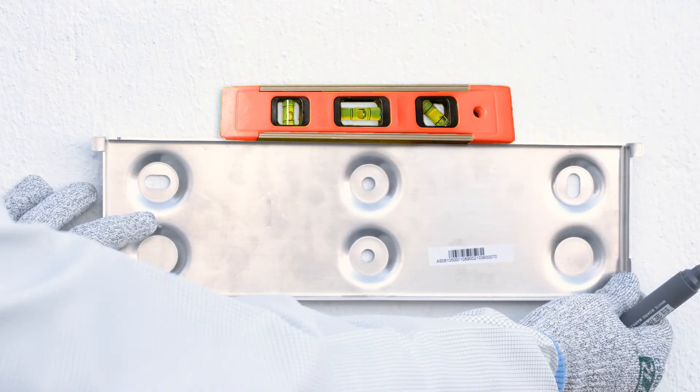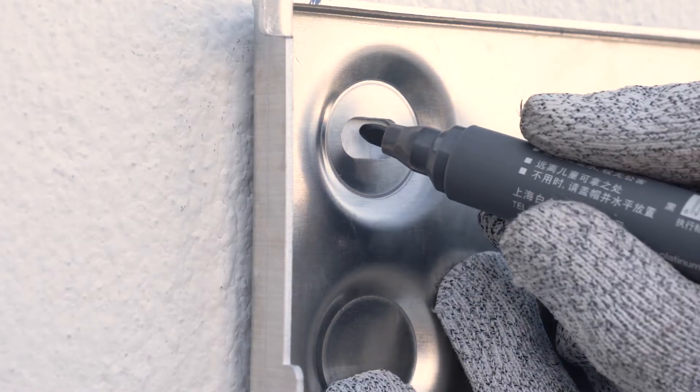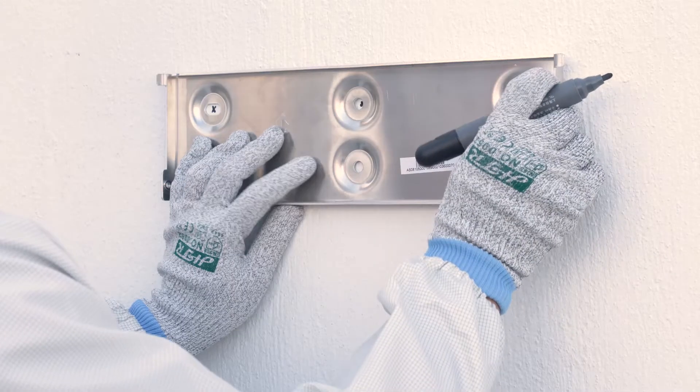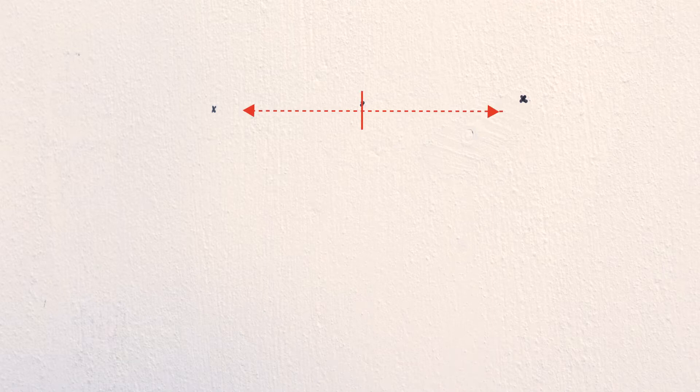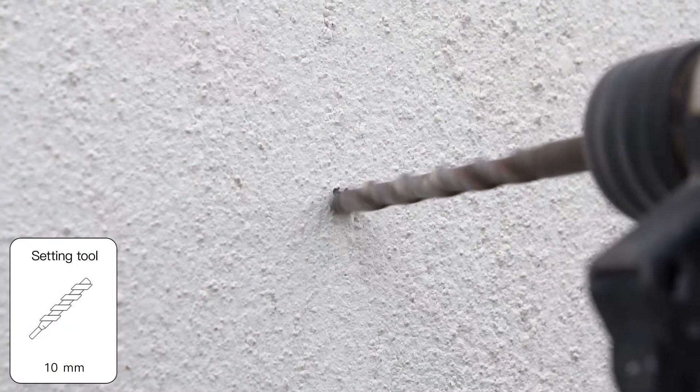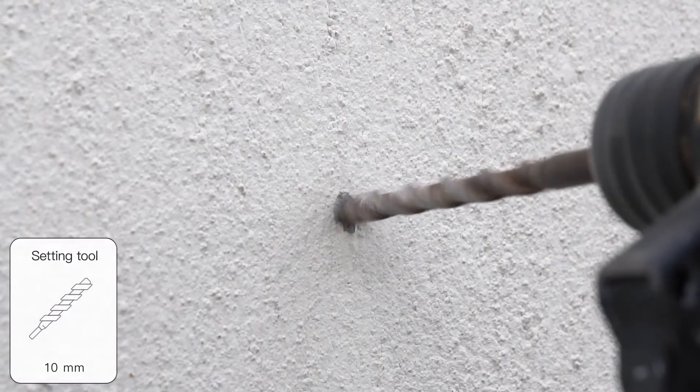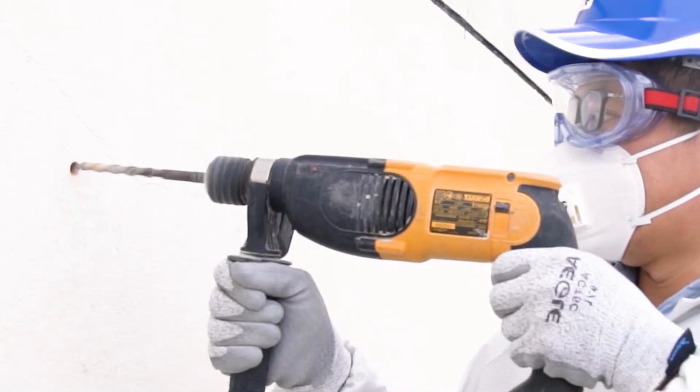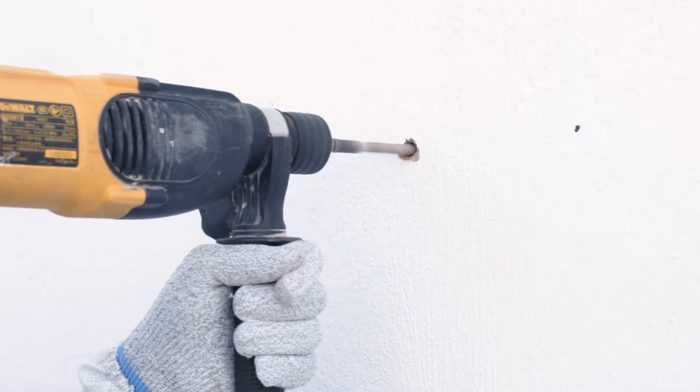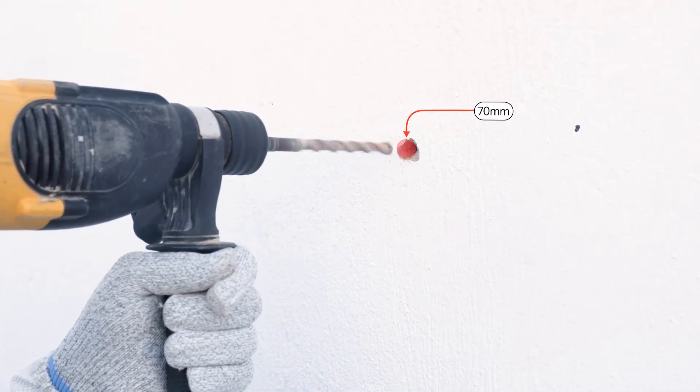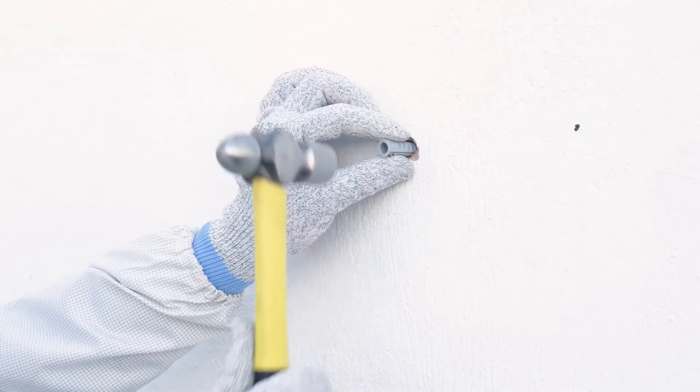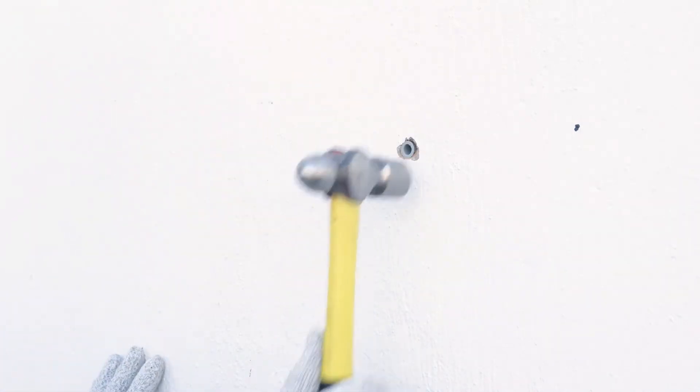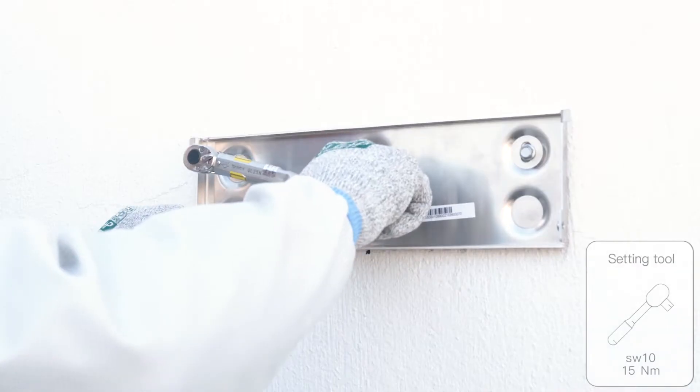Use the wall bracket as a drilling template and mark the positions of the drill holes. Drill holes with a drill. After drilling holes in the wall, place screw anchors into the holes.